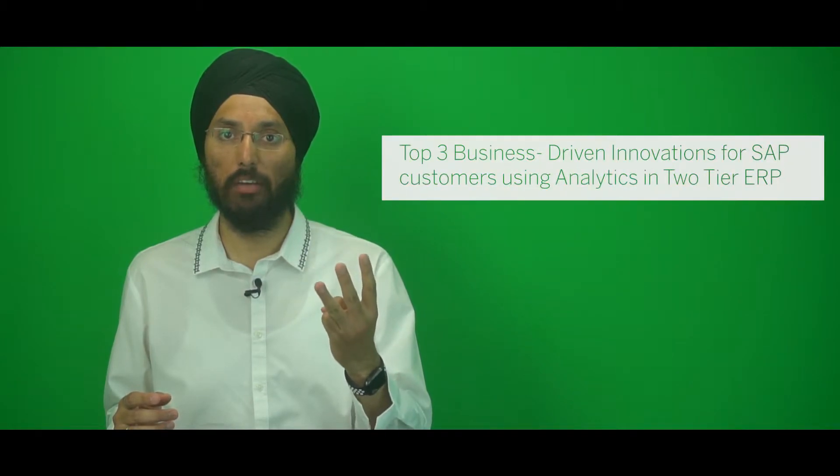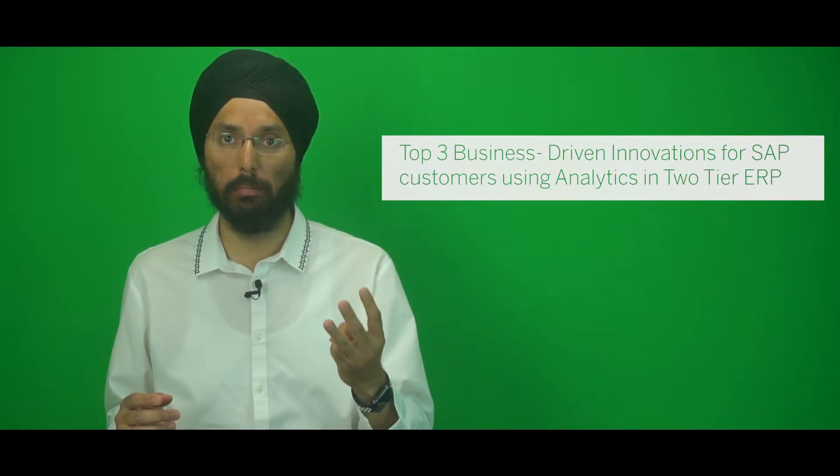Hello, my name is Hardeep Tulsi and I'm a product manager for S4HANA Cloud & Co Innovation. Today I will be taking you through the top three business drivers for analytics in two-tier ERP deployment solutions.